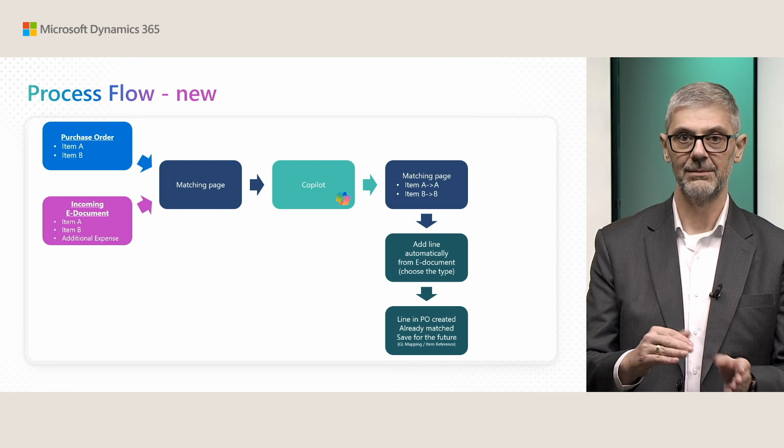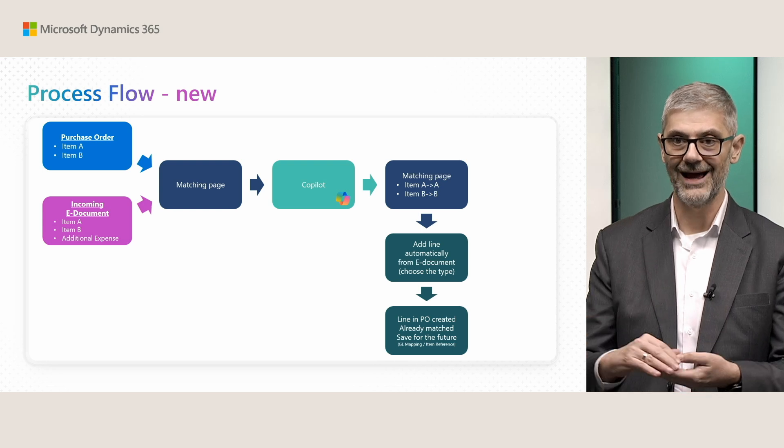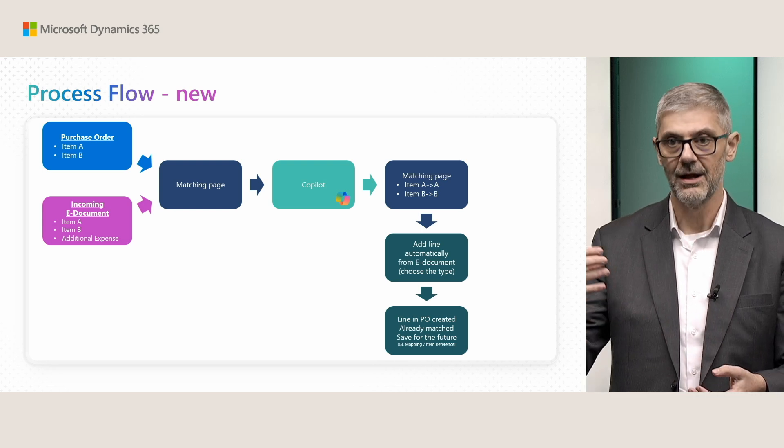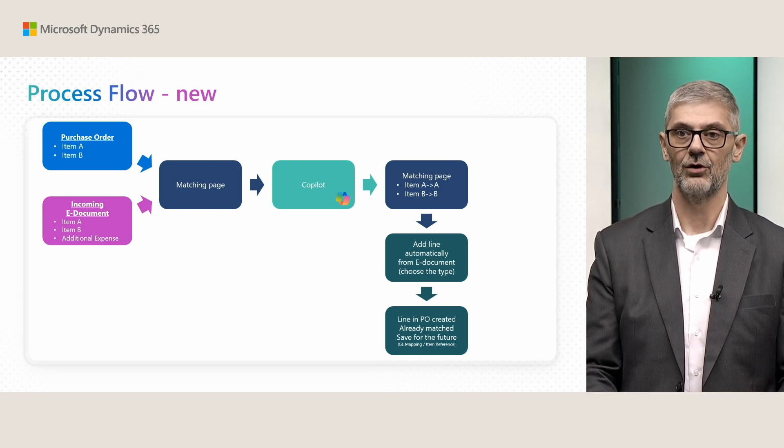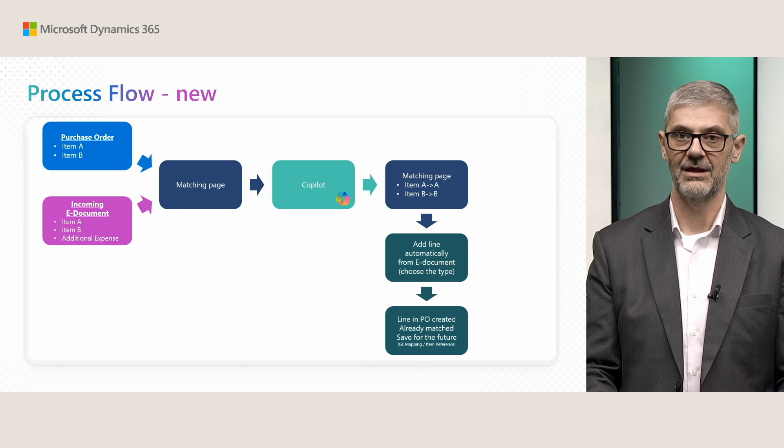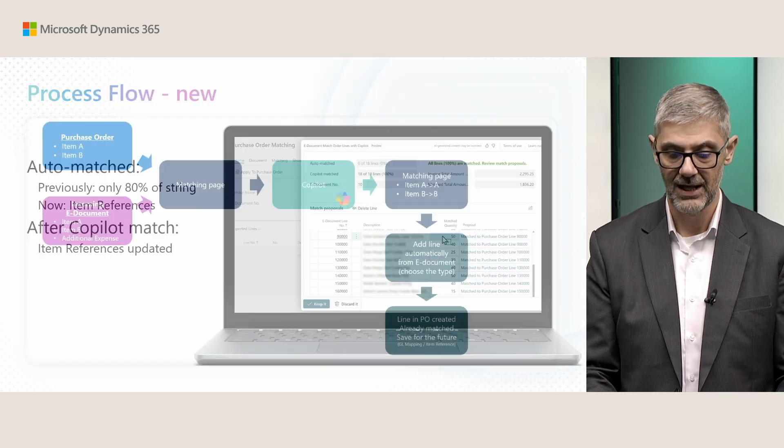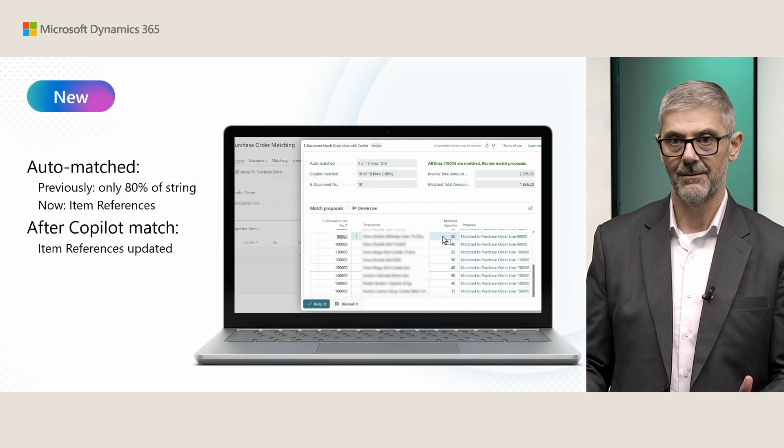This is what we did in this process flow. Now we enabled adding new lines and adding different types, not only items and GL accounts.